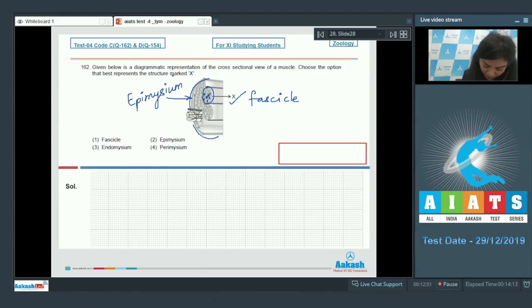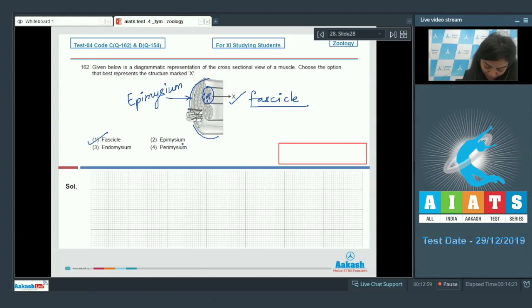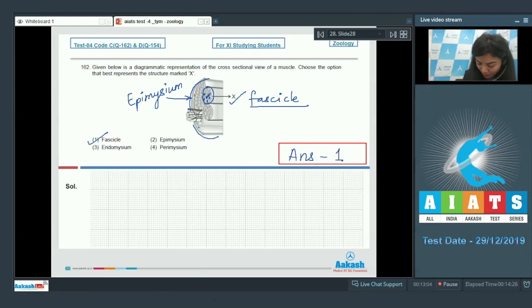Thus the structure which is marked X here is a fascicle, which is among the options option number 1. The correct answer here would be option 1.